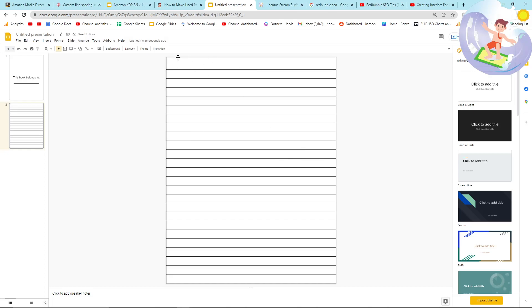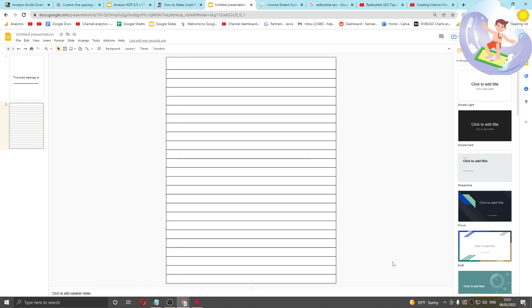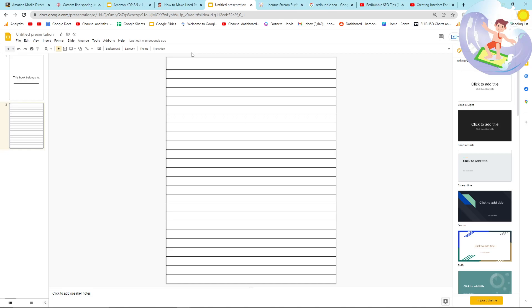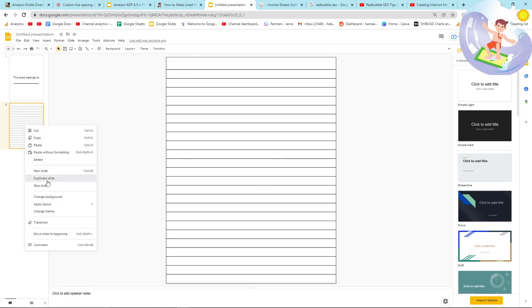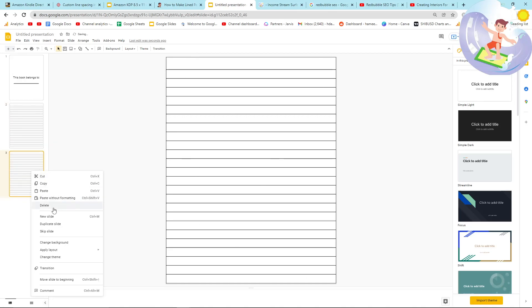You can also put a margin if you want, because some people might want a margin. You'd have to look at the specifications. You need to put a line to put a margin on the left or on the right. And then here, you just want to duplicate a few times.